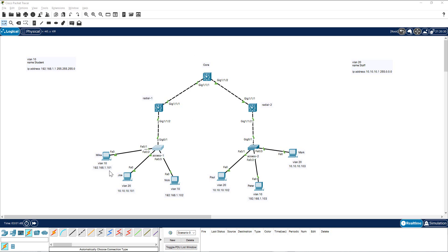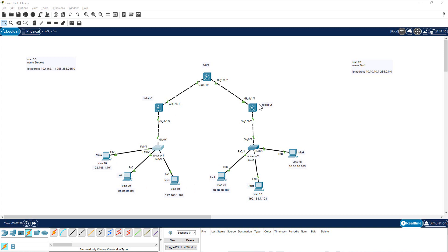This is a three-layer architecture environment. I have a core at the top, then the distribution layer, and at the bottom I have the access layer. I have done some configuration in this topology, but I have not done any configuration related to VLAN or SVI, which is the topic for this lab. I have assigned IP addresses for the PCs, made these links trunk links, and named the switches.